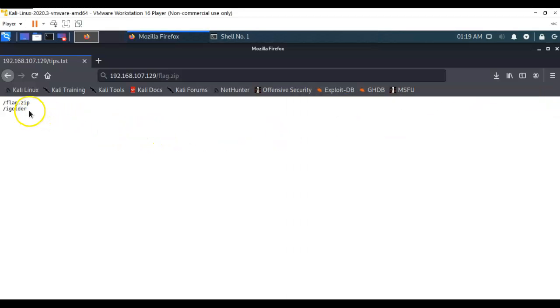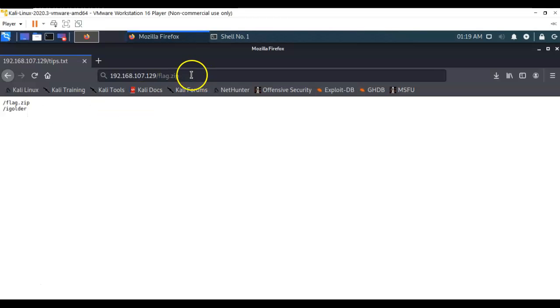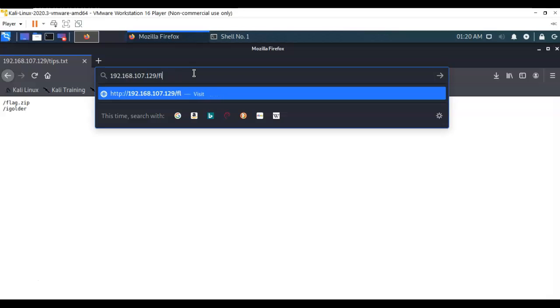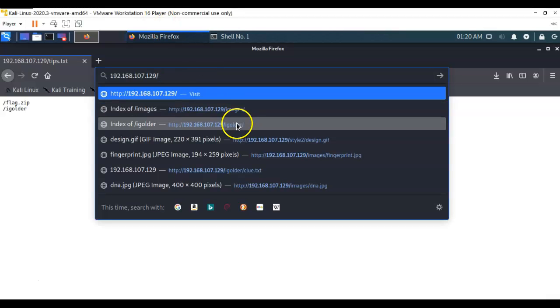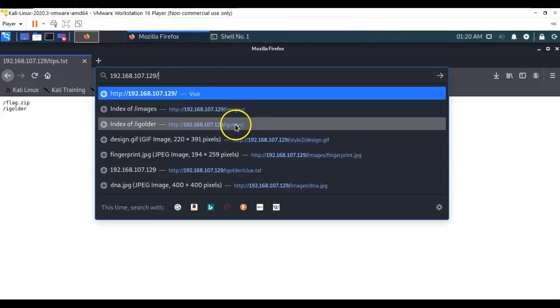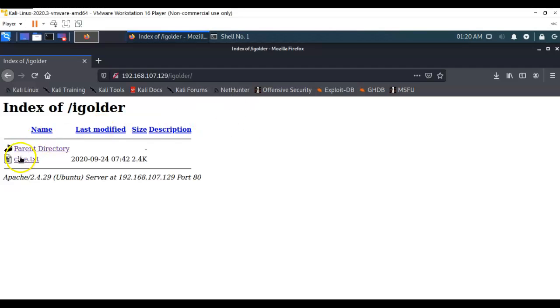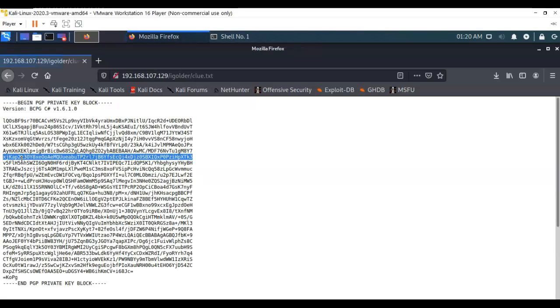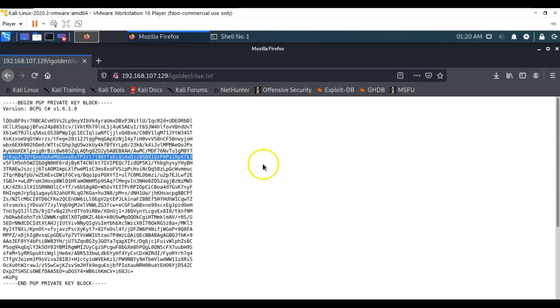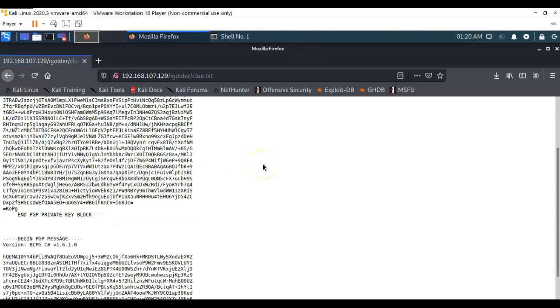Now we're going to visit this directory on our target called igolder. I'm going to back that off where it says flag.zip and we're going to go into the igolder directory. Inside this igolder directory you'll see that we have a clue.txt file. We want to open that up by double clicking it.